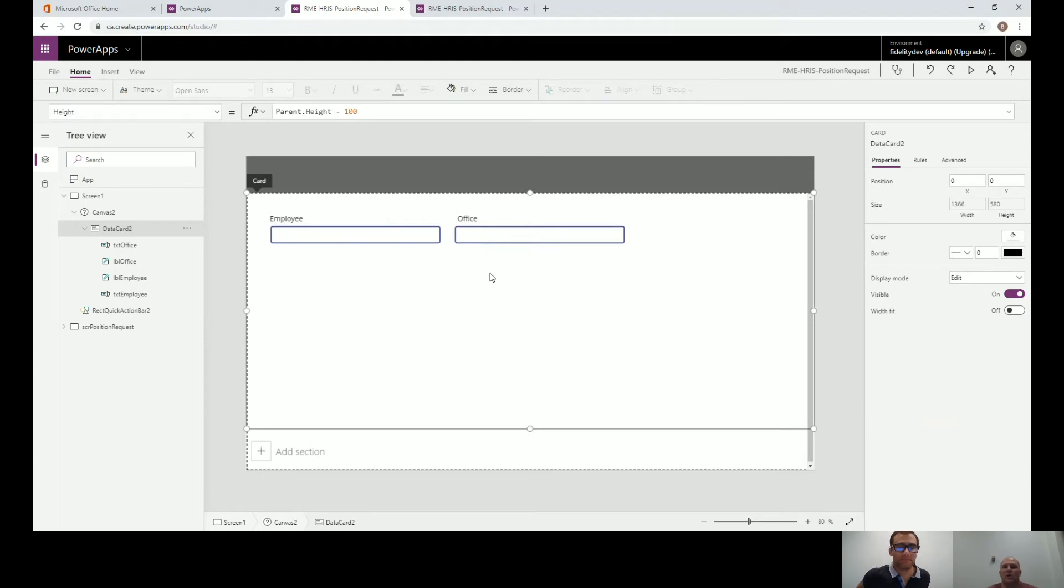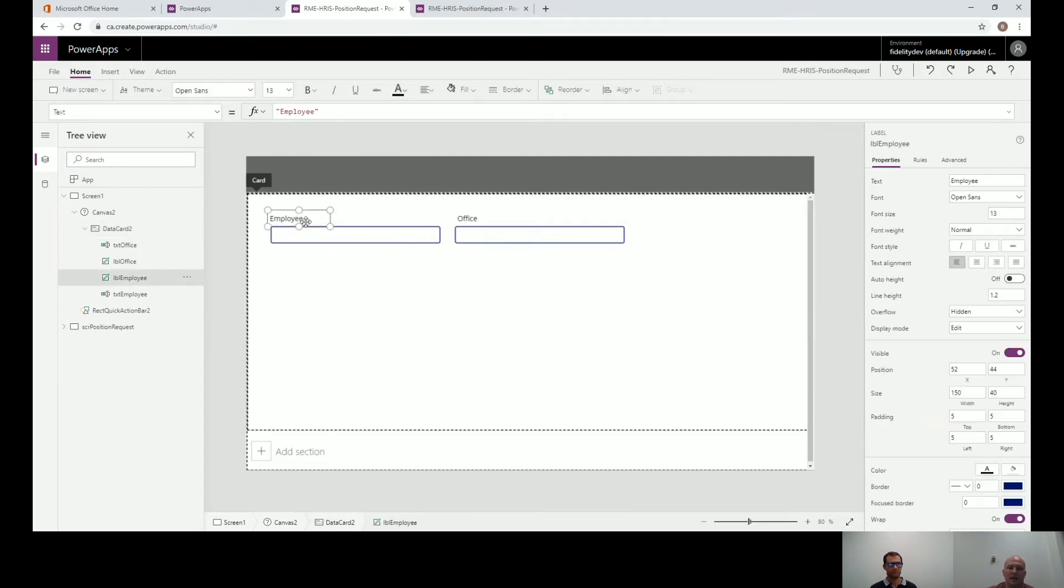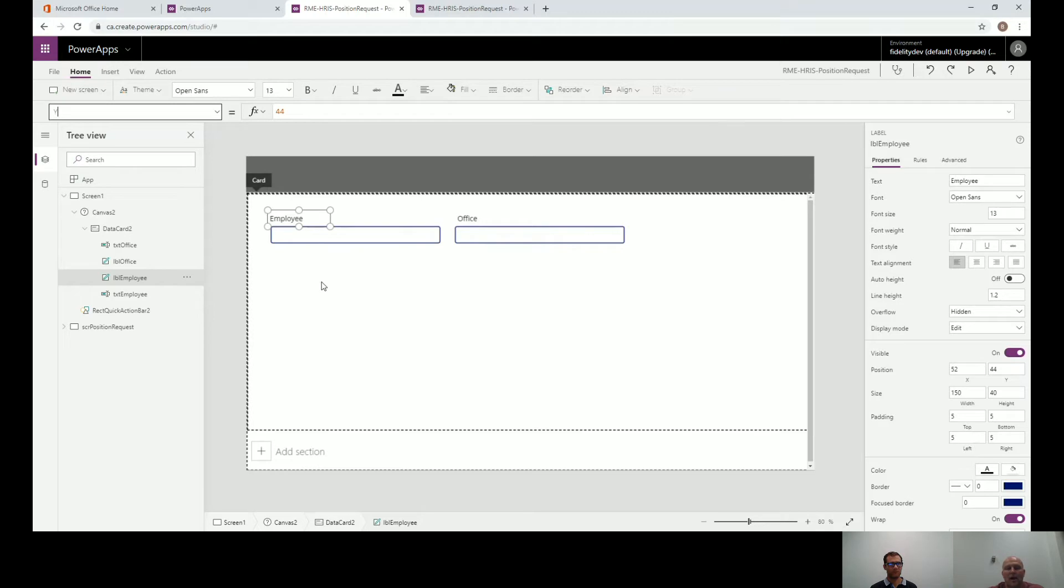One concept that I like to use as well is kind of having an anchor type object. That anchor object could be like a label or it could be your form. Basically, it's going to be the object that is going to be not necessarily static, but it's going to be the main object that all the other fields kind of wrap themselves around. So in this particular instance, we can make it our employee label. And basically for its Y axis, we're just going to keep it where it is. So you have the Y set to 44 there and that's where it's going to be. So if your screen changes or the orientation changes, then everybody's going to kind of move around the employee label.